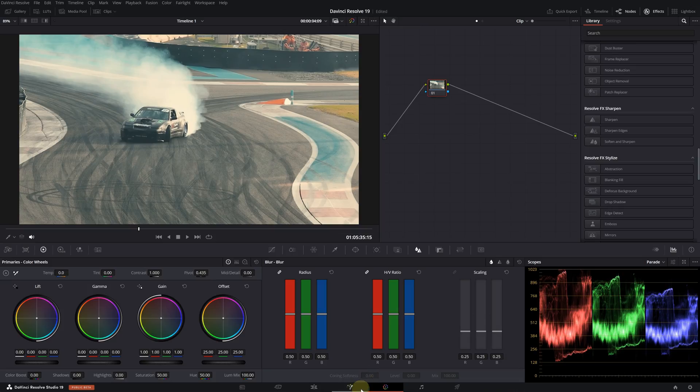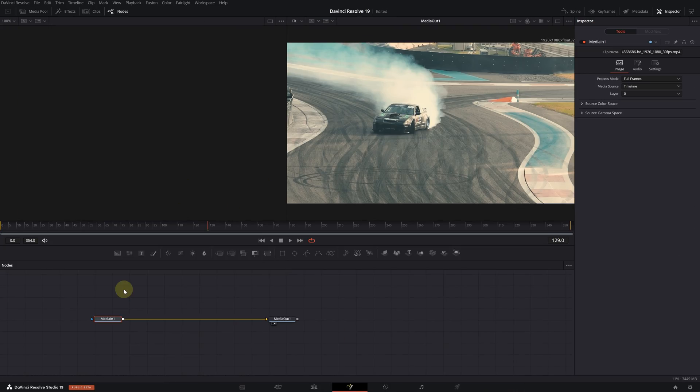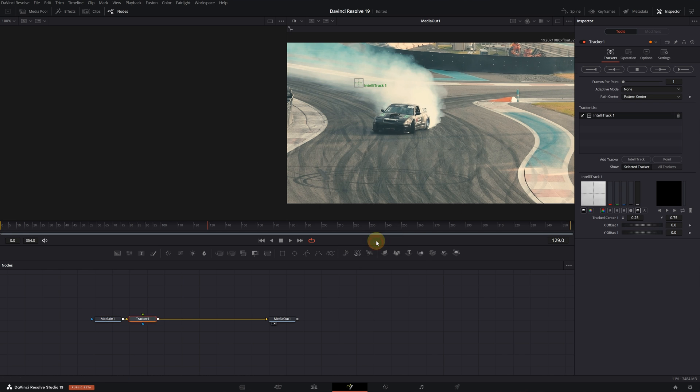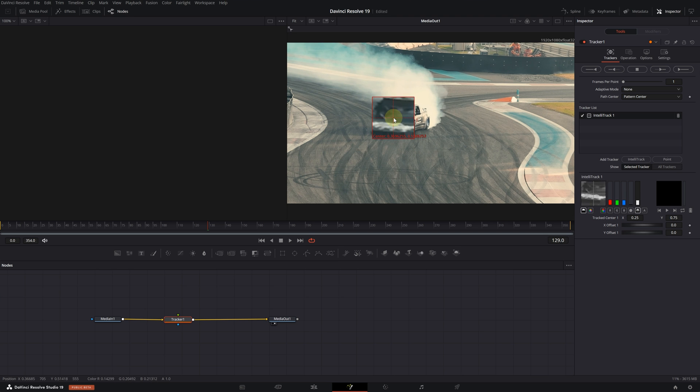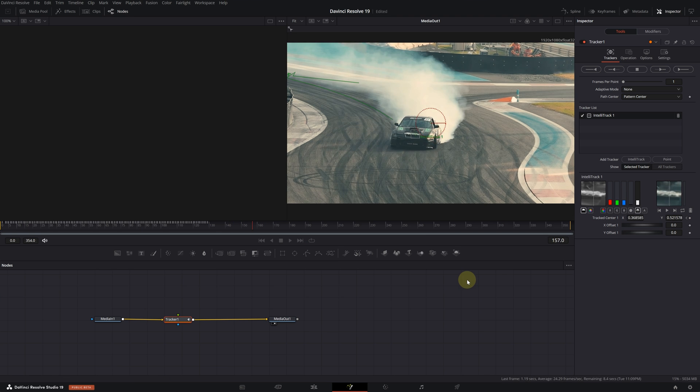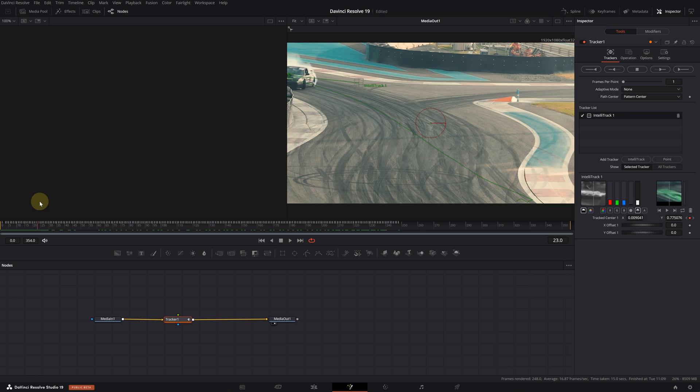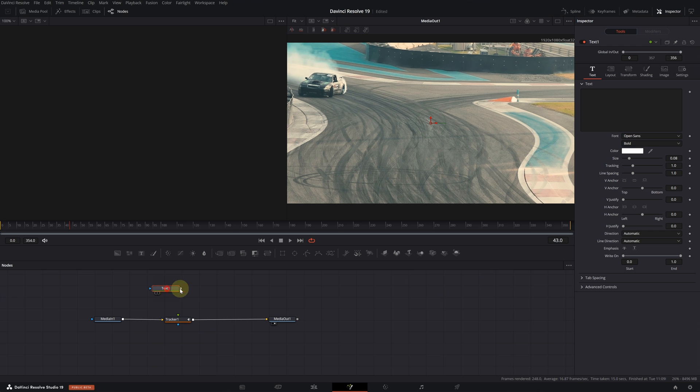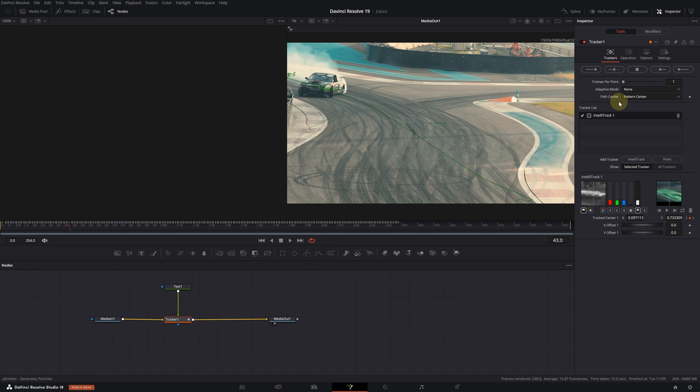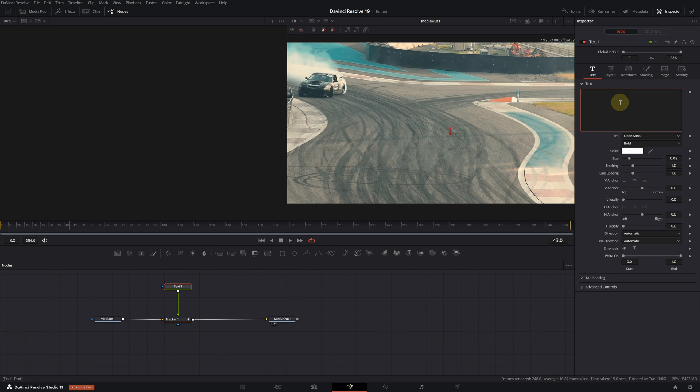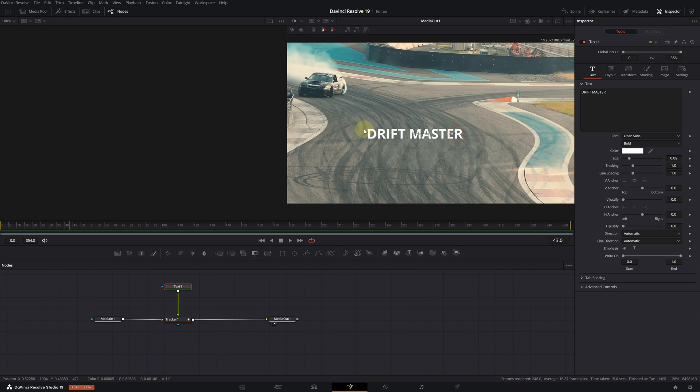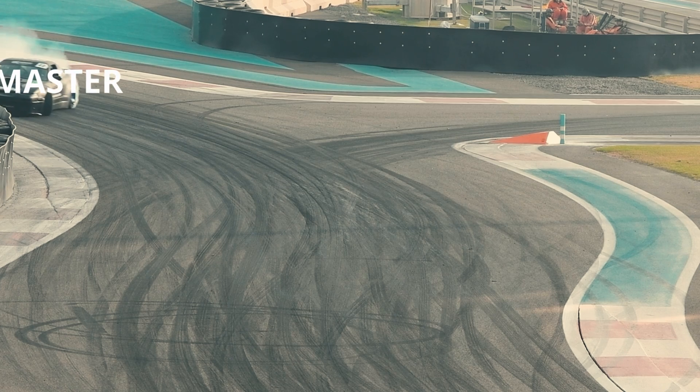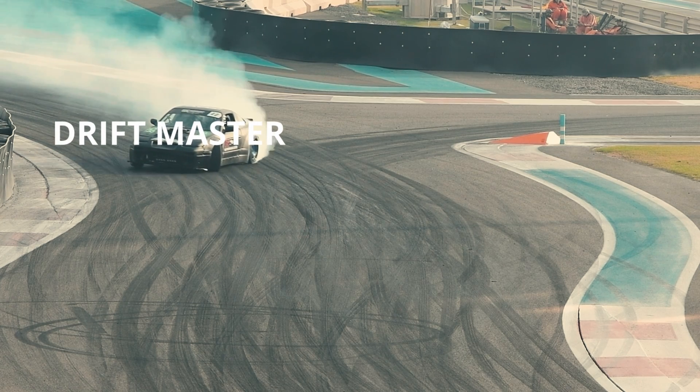Actually I want to quickly show IntelliTrack in the Fusion page. Let's switch to Fusion. With media in one selected, press Ctrl+Space, type tracker, and press Enter. Then place the track point that appears in the window on top of the car. Now we can track forward and backward. Now that we have our tracking data we can add anything to it. Let's add text. Click and drag it, then connect it to the tracker node. Select the tracker node, click on operations in the tracker menu. From this menu select match mode. Now we can select the text node and write something. I'm just going to write Drift Master. Let's place this text on top of the car. As you can see our text follows the car very well.